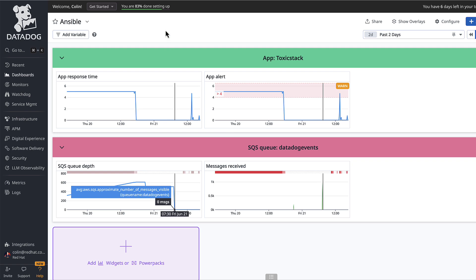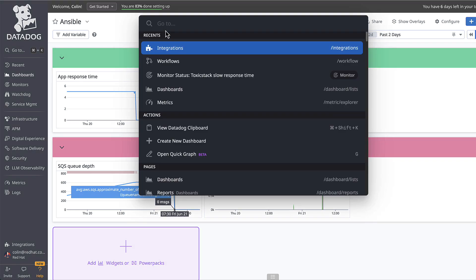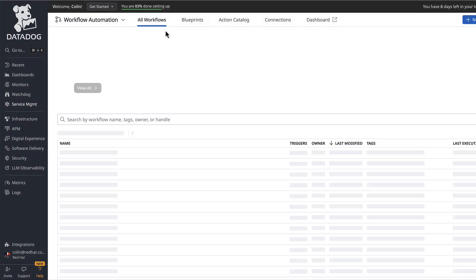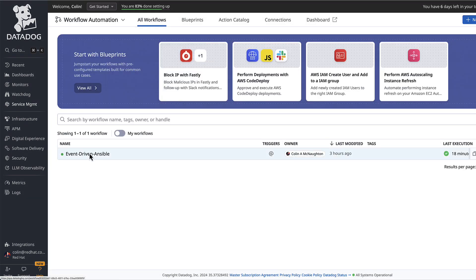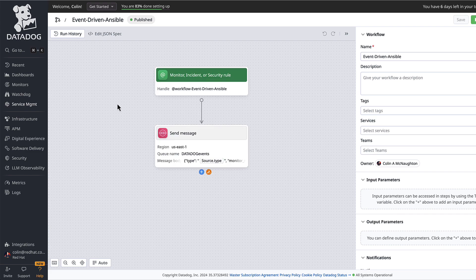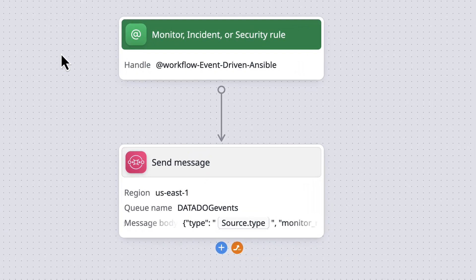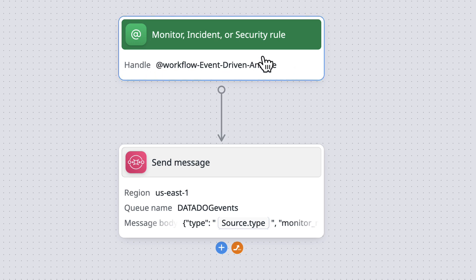The workflow that I've defined within Datadog, as I said, it's pretty simple here, but it's really powerful. If I want to send any monitor or incident or security rule over to event-driven Ansible, all I have to do is alert this monitor using at workflow event-driven Ansible.